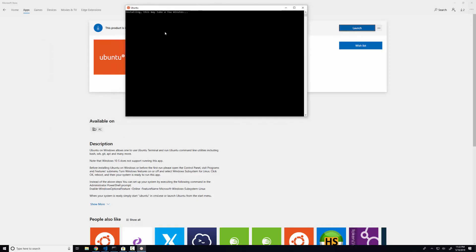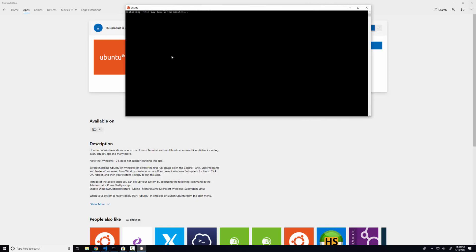This may take a few minutes. And so essentially what we're going to be doing here is actually installing the subsystem on our computer. So this is what's going to let us use Ubuntu within our Windows 10 environment.